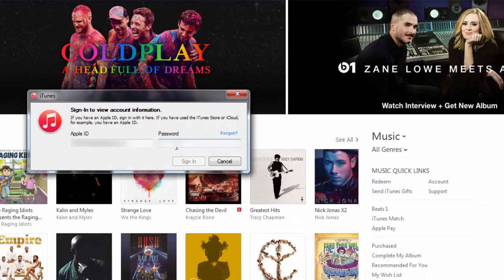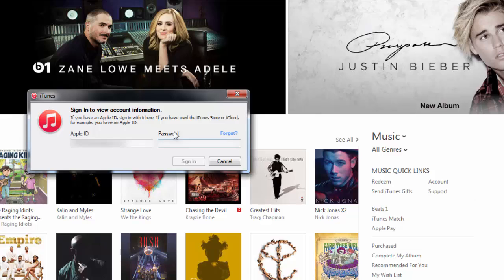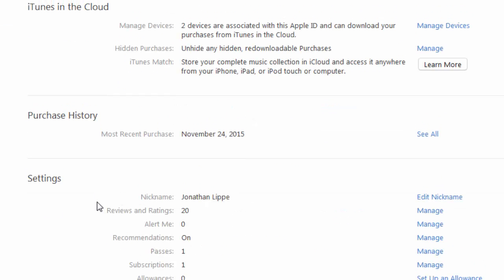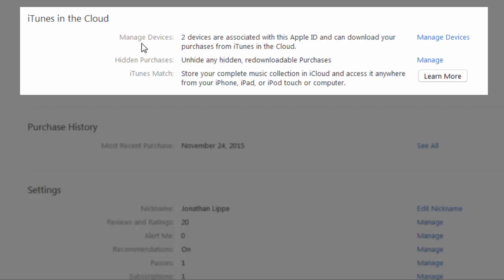It'll ask you to sign in again, so sign in again. Then it'll take you to your account information and you'll see 'iTunes in the Cloud.'